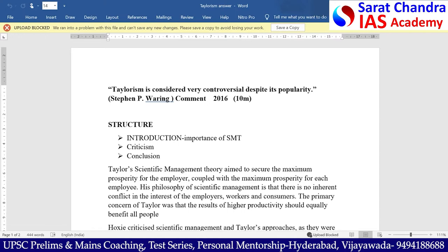Coming to the question asked previously, the question is on scientific management theory given by Taylor. The question says that Taylorism is considered very controversial despite its popularity. Comment. This question is on controversy over Taylorism and was asked in 2016 Mains for 10 marks.